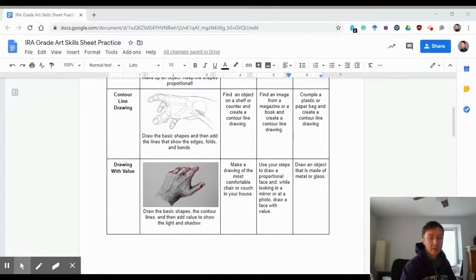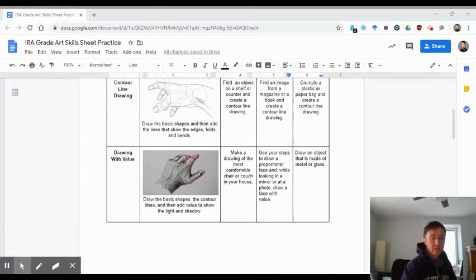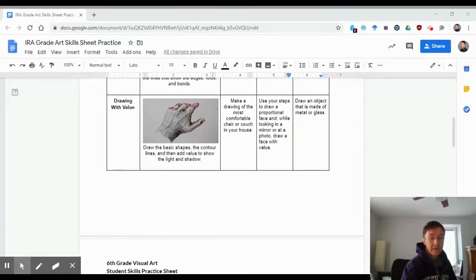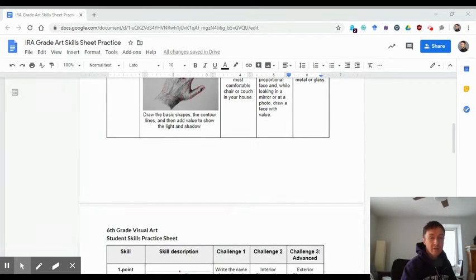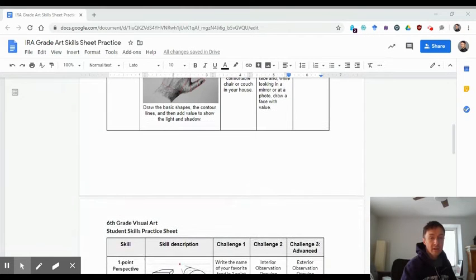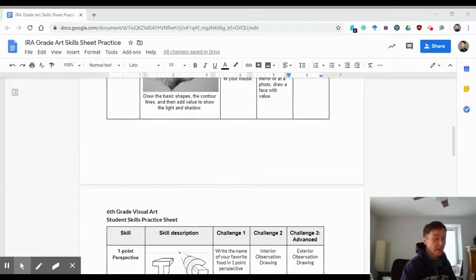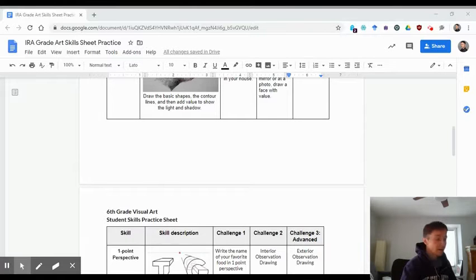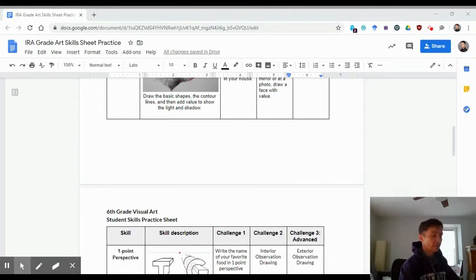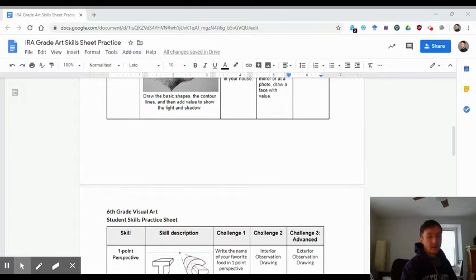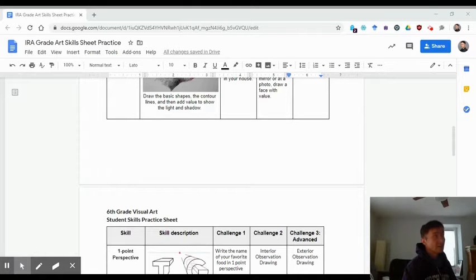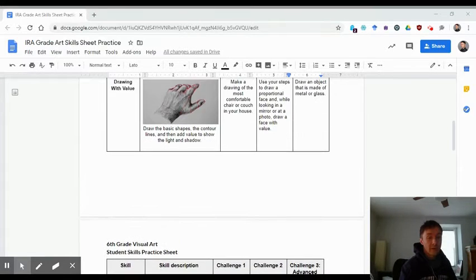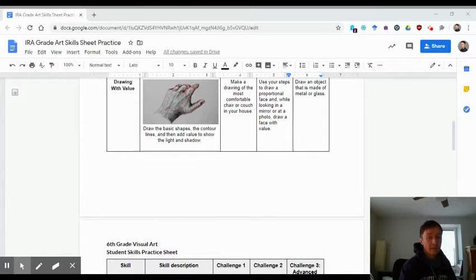Now this week we're going to start with some value drawing today on Monday, and then tomorrow on Tuesday we are going to try to have a class at 10 a.m. So Tuesday at 10, and you should have received a Zoom invitation. We'll talk about that a little bit soon. But for today let's see what the value work is going to look like.